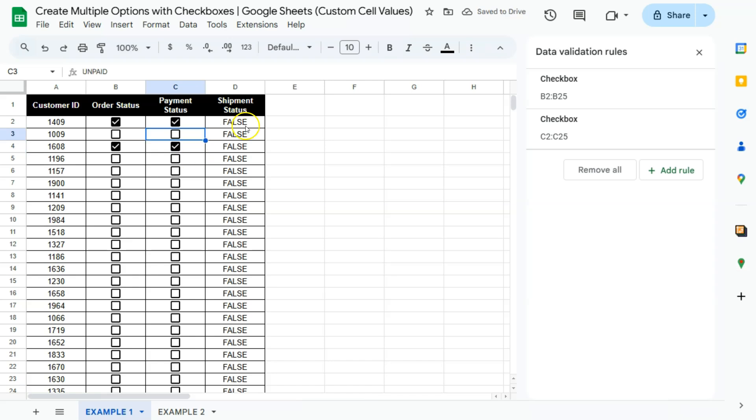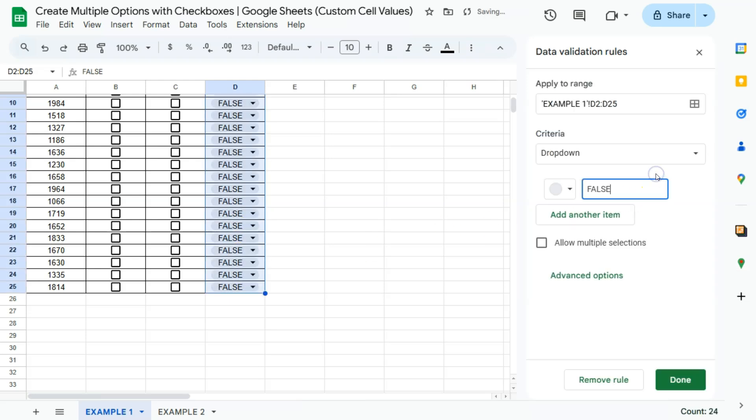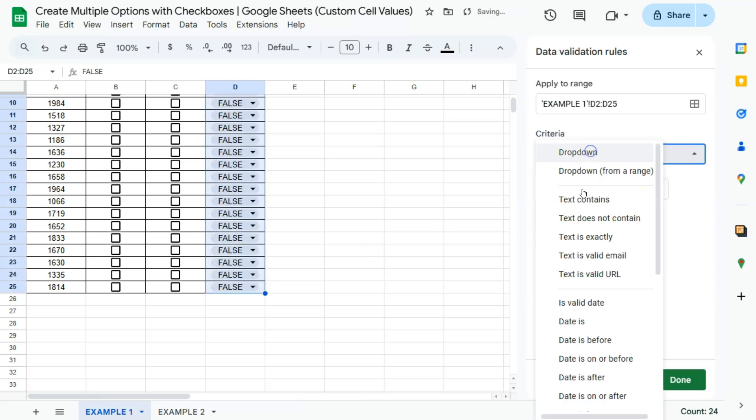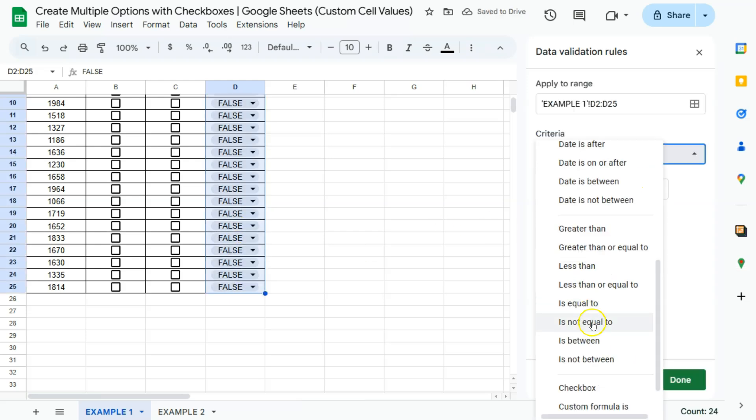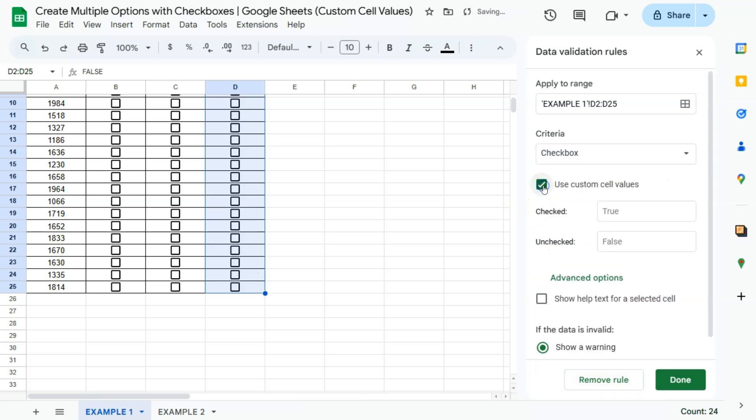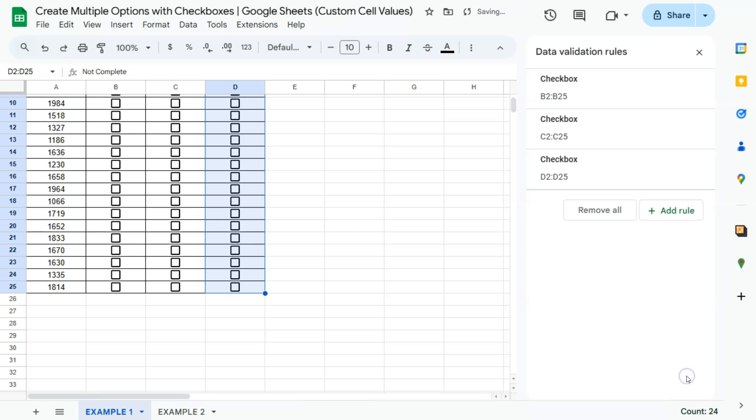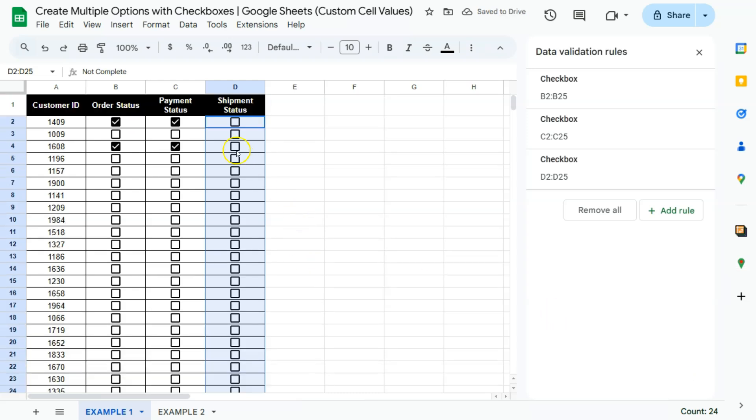And for the last one, our shipment status, let's go ahead and select that. Add a rule. Change that to checkbox. Use custom cell values. That will be shipped and not complete. Click on done. And there you have it again unchecked, not complete, checked, shipped.